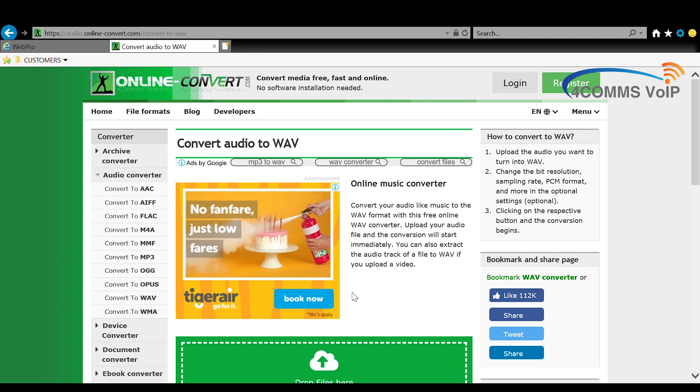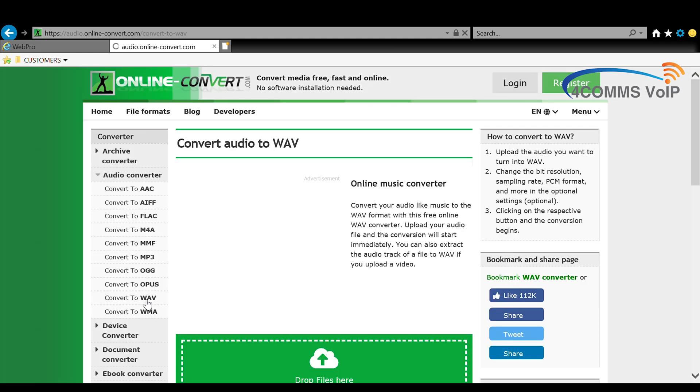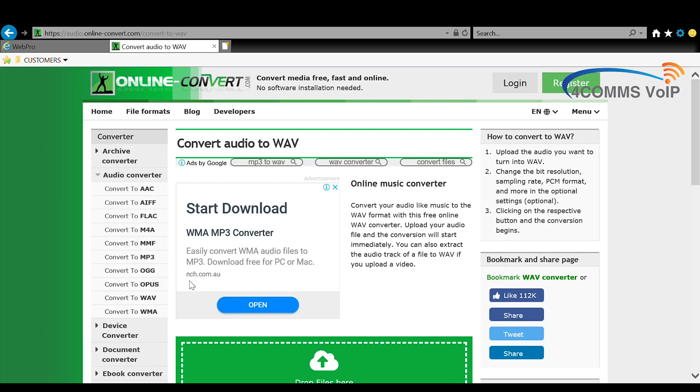So the site that I use is audio.online-convert.com. It's a great site, I've been using it for years and it hasn't let me down.